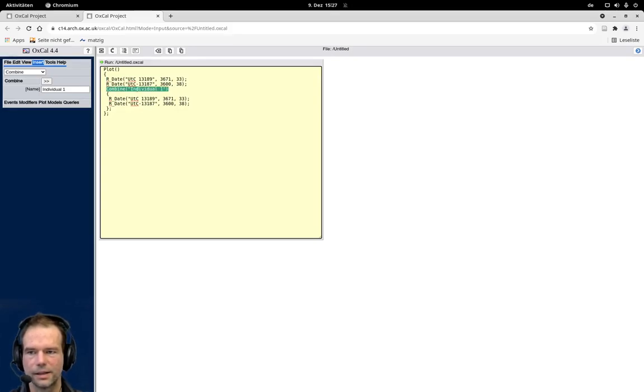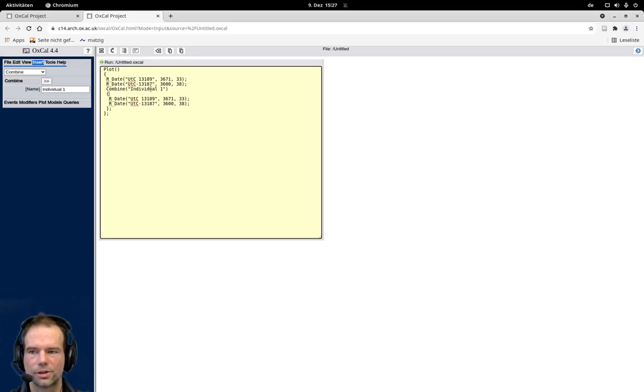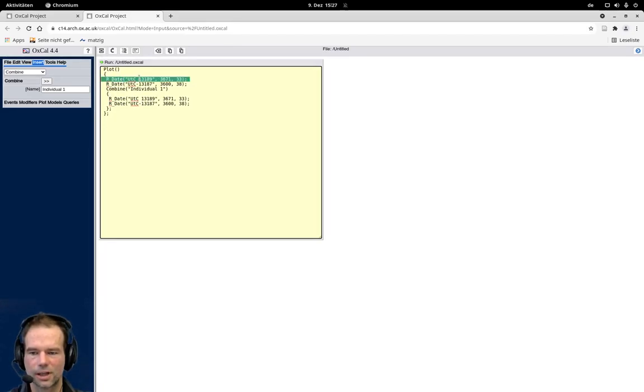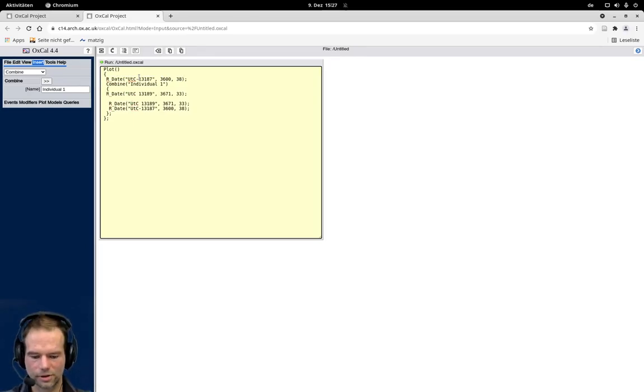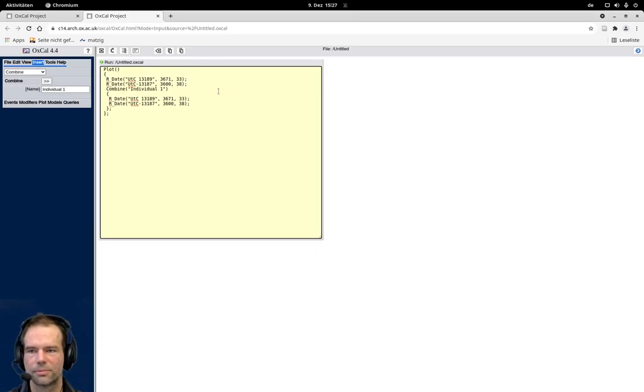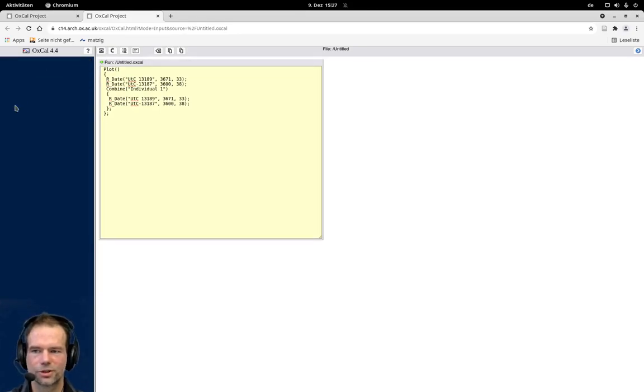And then we have combine, and in the round brackets the name of the combined result. And then we have these curly brackets, and inside of these curly brackets are the individual dates here. So you could directly type into the code, or you can see the code here after you inserted it, and for example copy and paste code directly back and forth here. And most of the time that's much faster than do that with this graphical user interface.